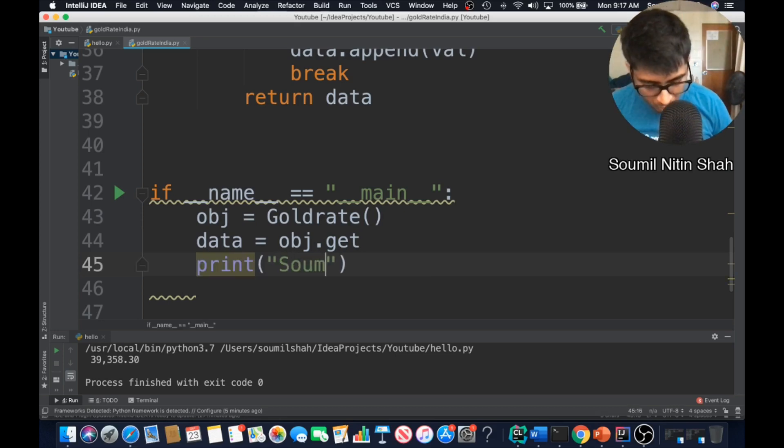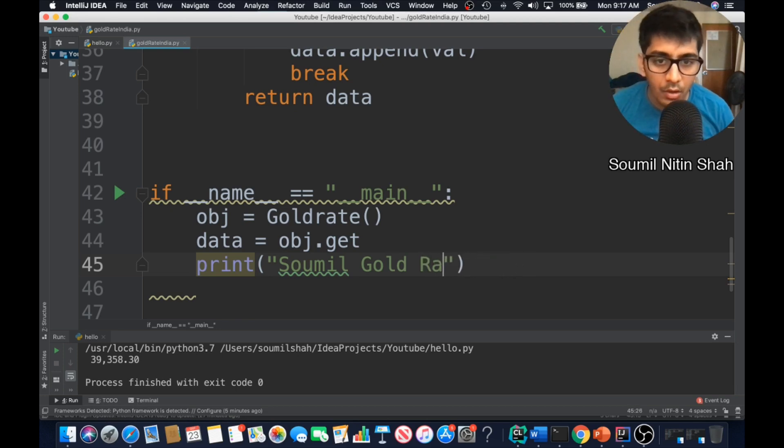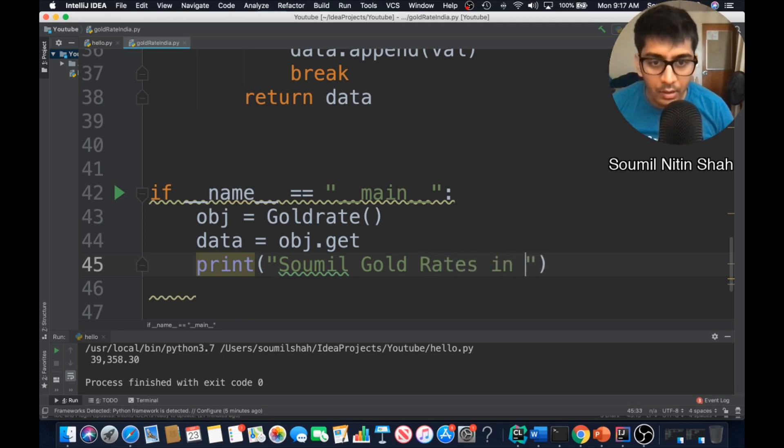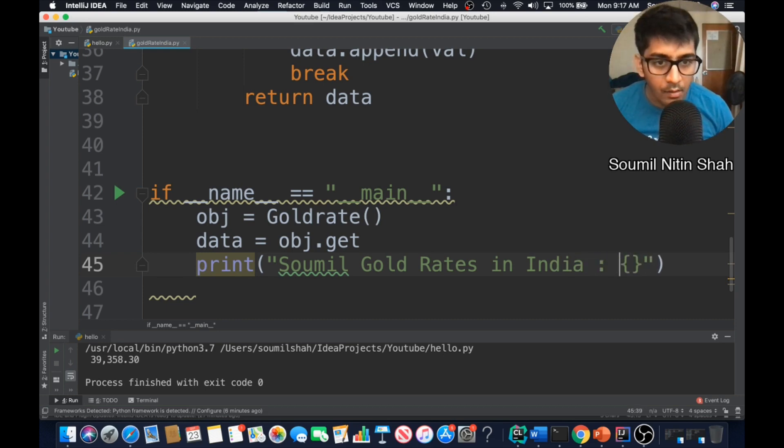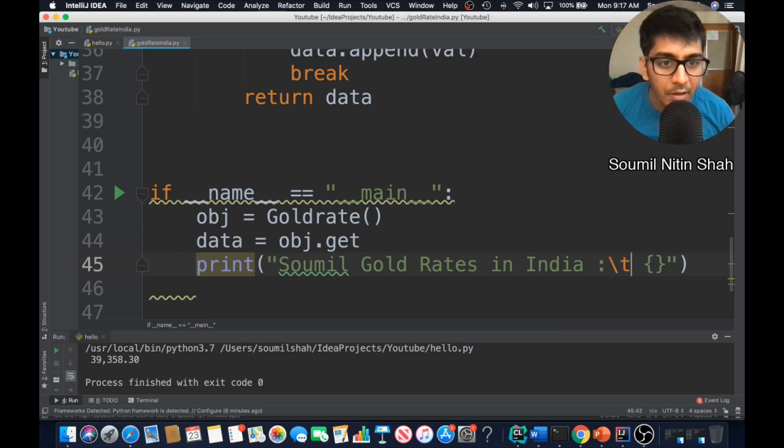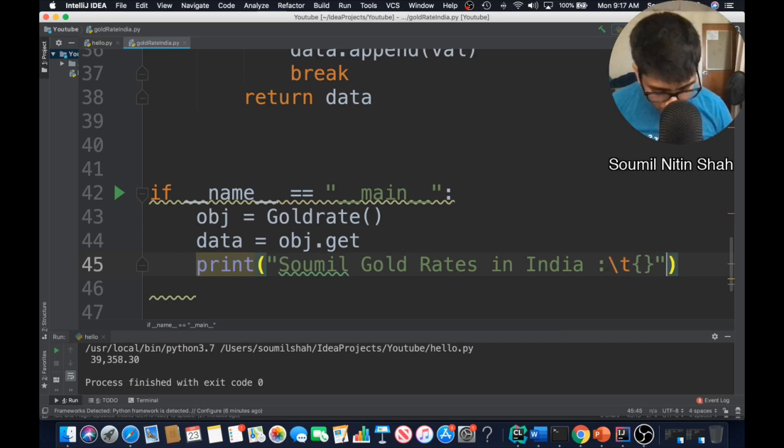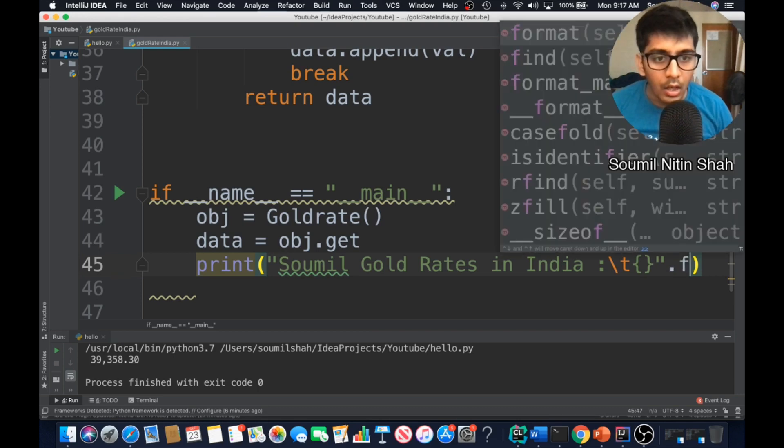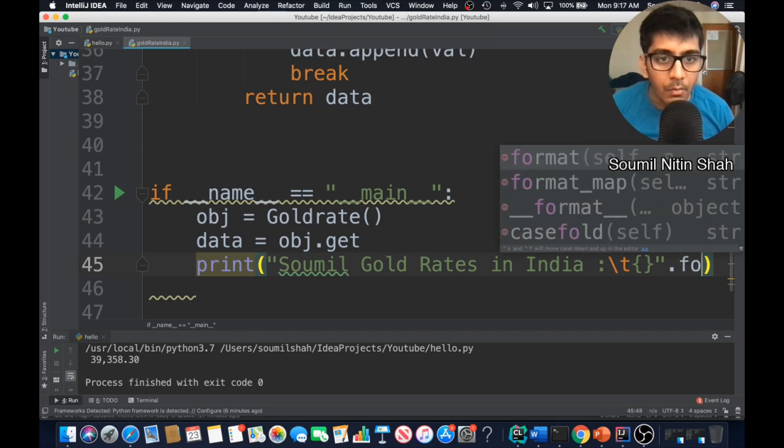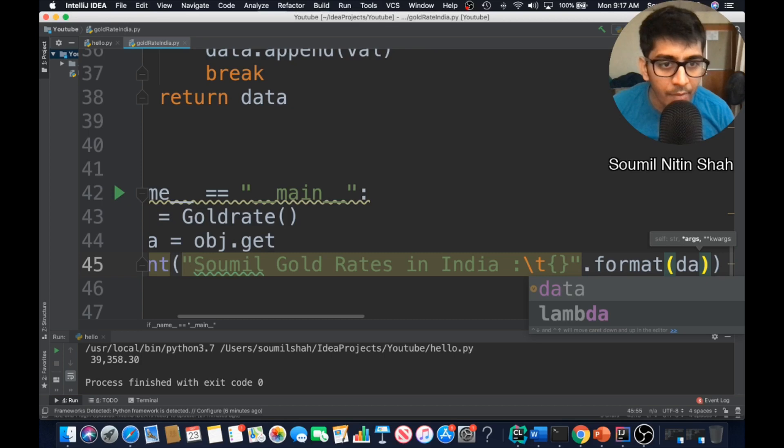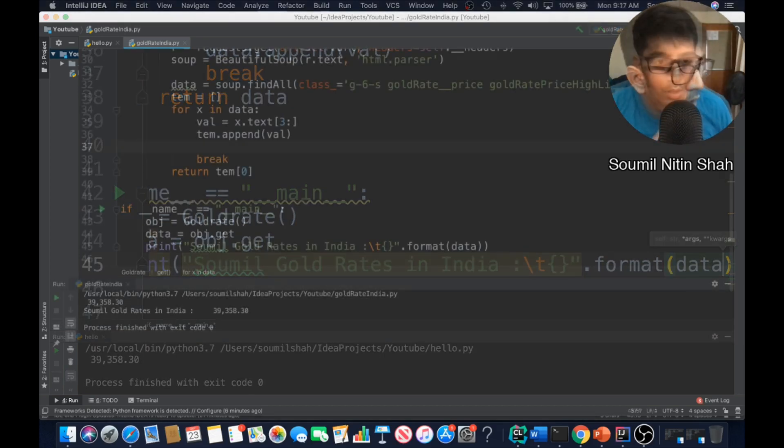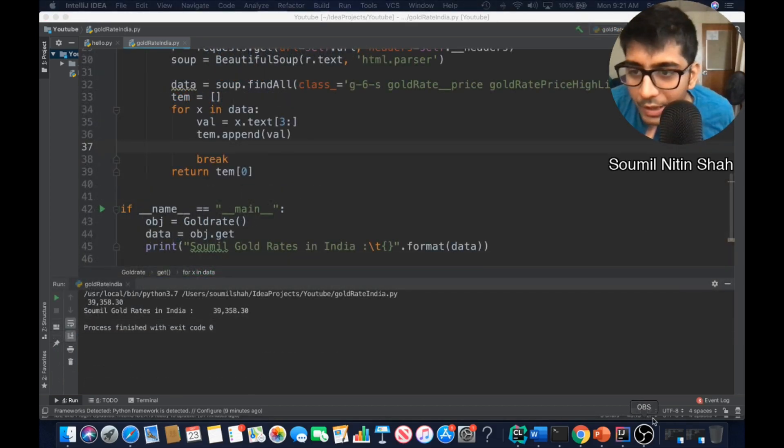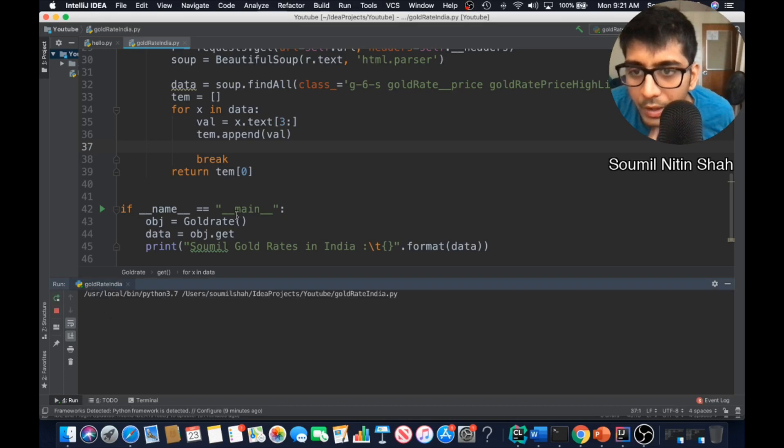And I can say print some of the gold rates in India, colon. You want to give a tab out there to nicely specify that, and of course format. Remember it's a list. All right so let's run it and see if that works. If I run it I should get the gold rates. It takes a while.